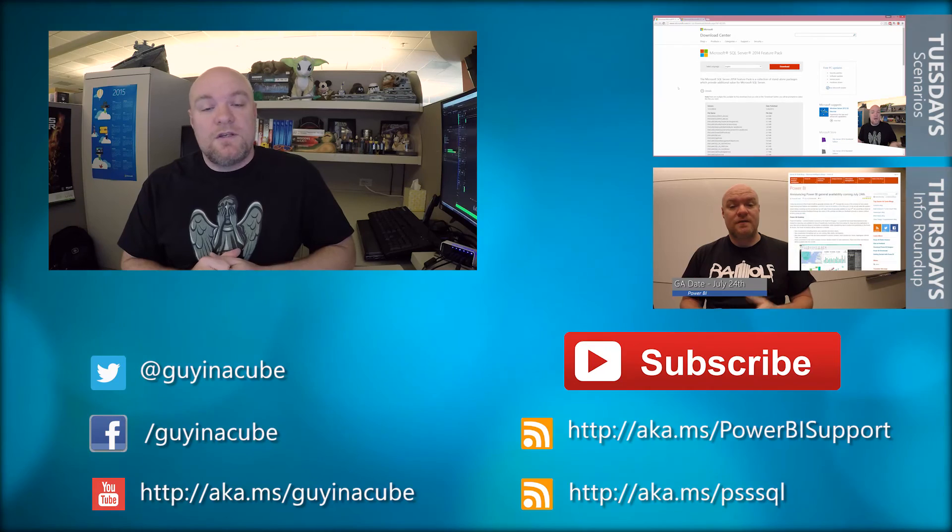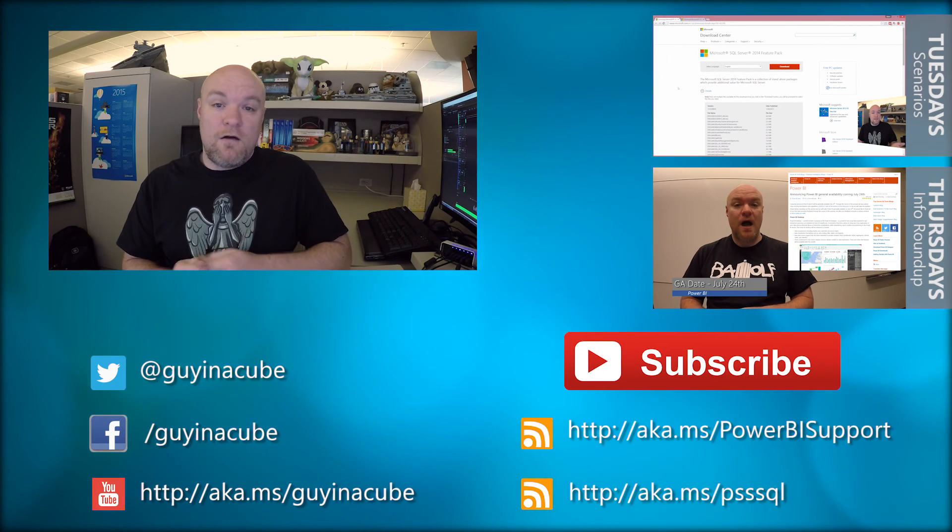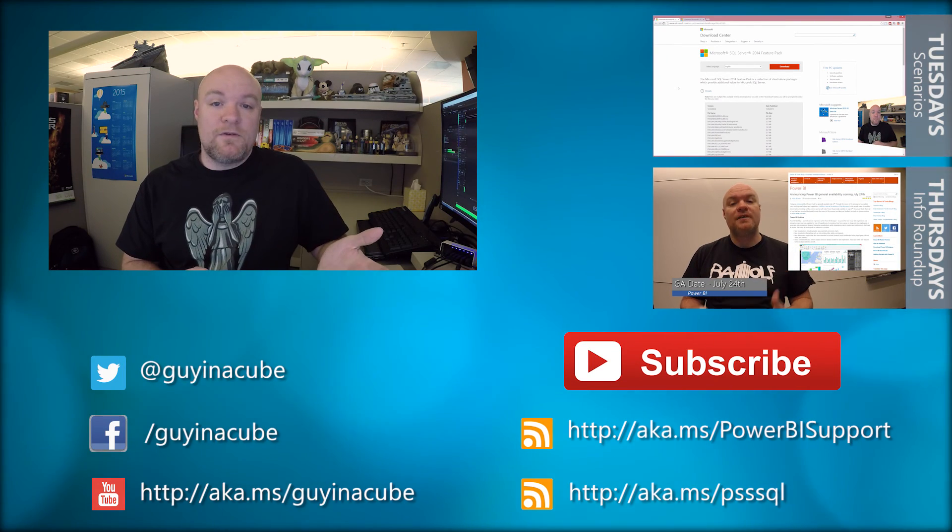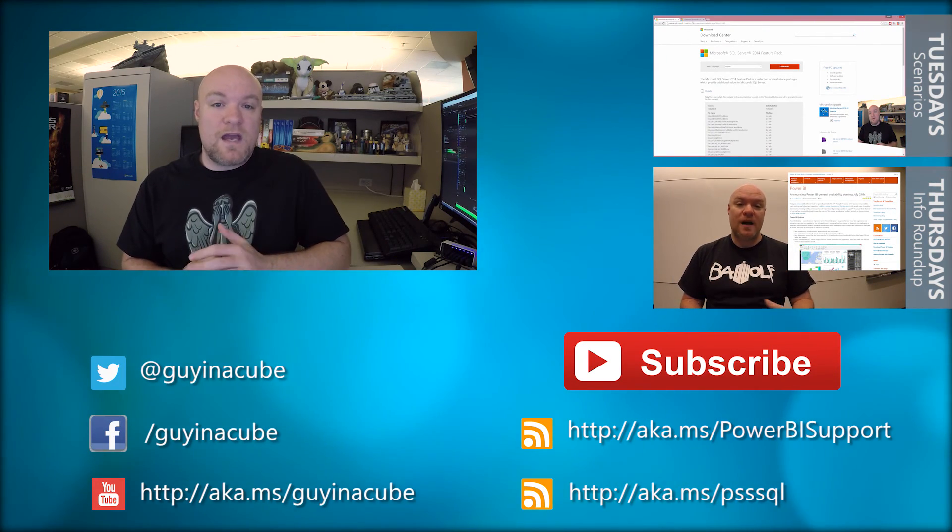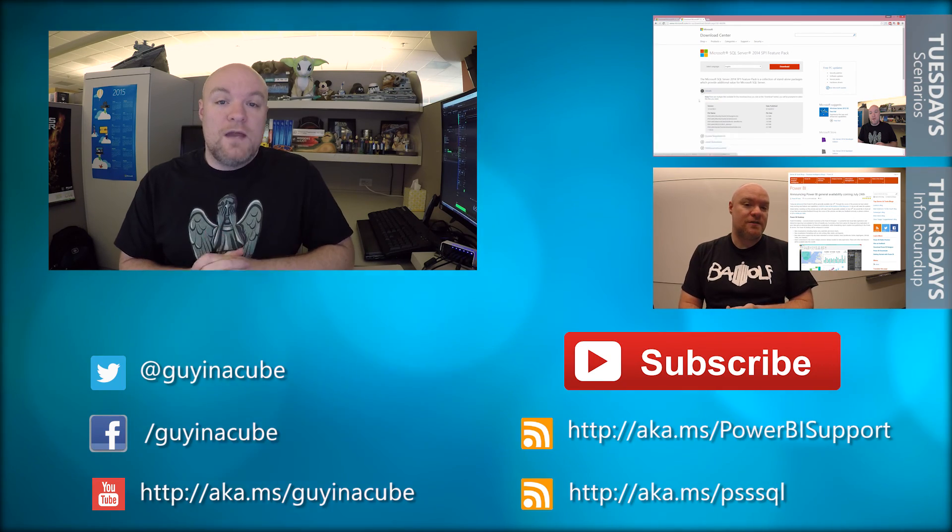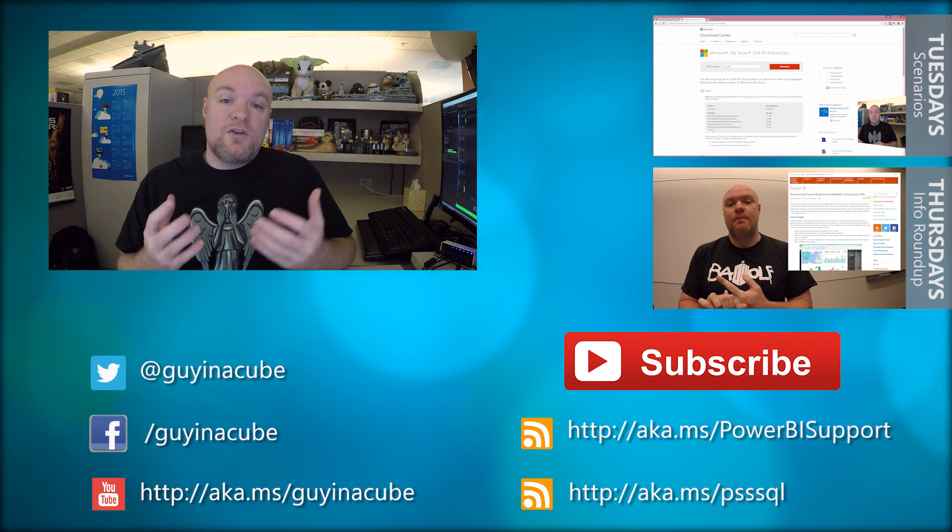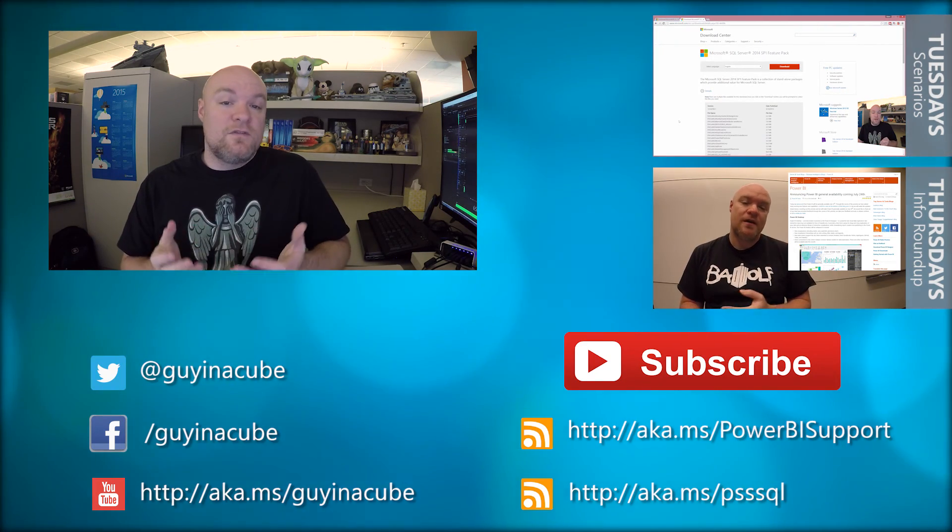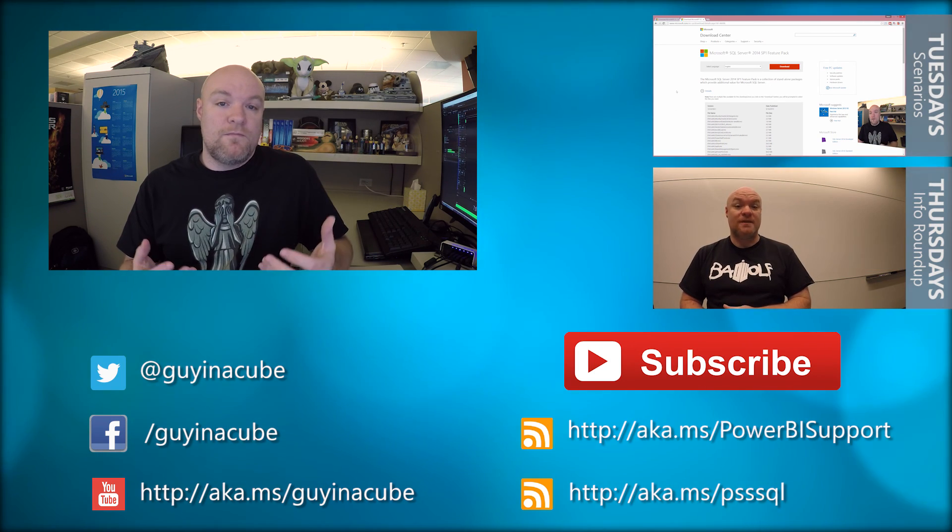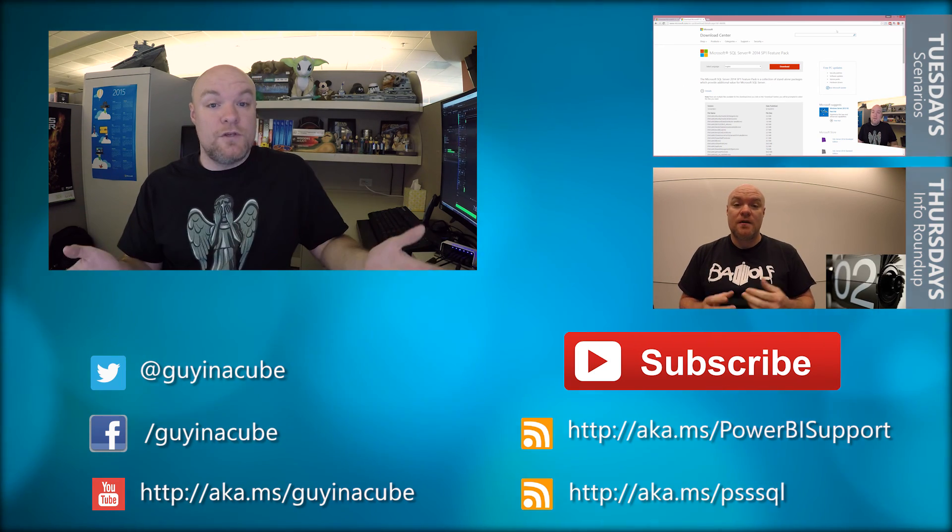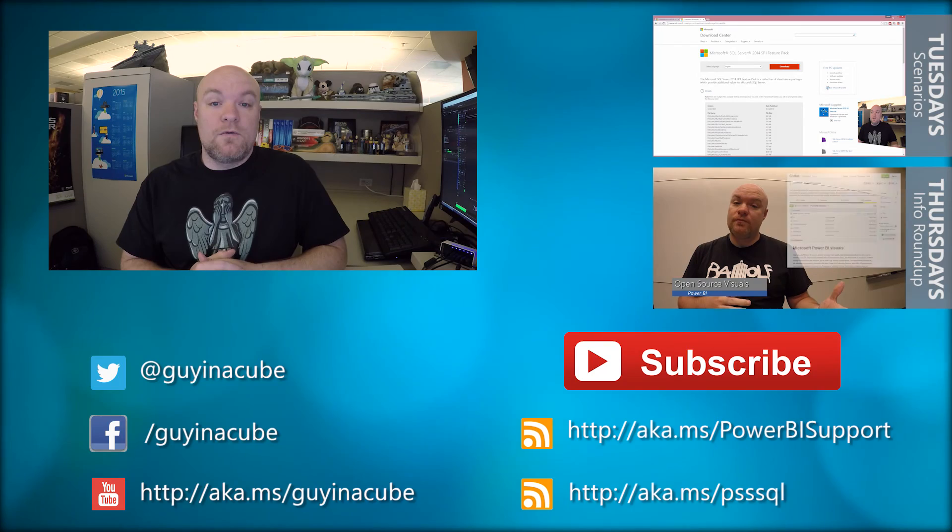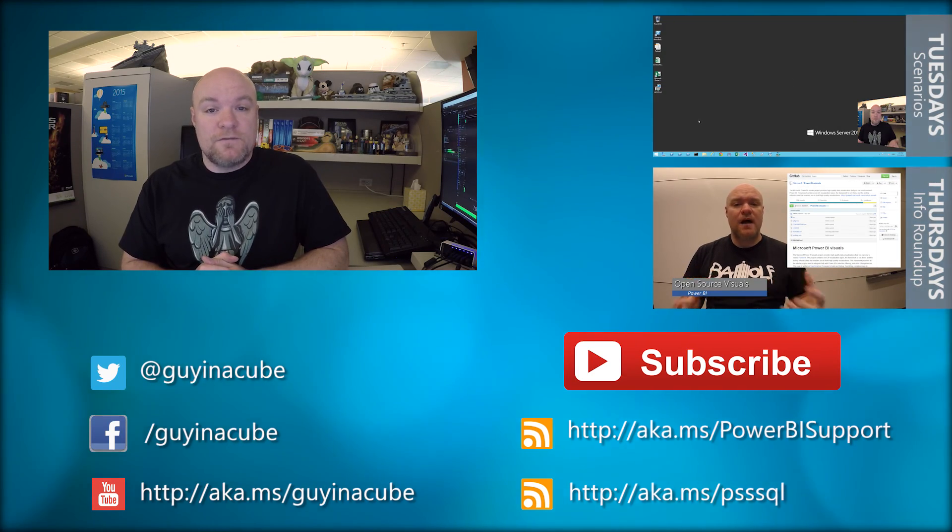Every Thursday, I'm going to do an information roundup where I look at all of the things that happened during the last week and just pick out a few to share out with you as well. And really, this is all about you. I want to help you be successful in your job by sharing out as much as I can from what happens on the support side out to you. So go ahead and subscribe and be part of the conversation.